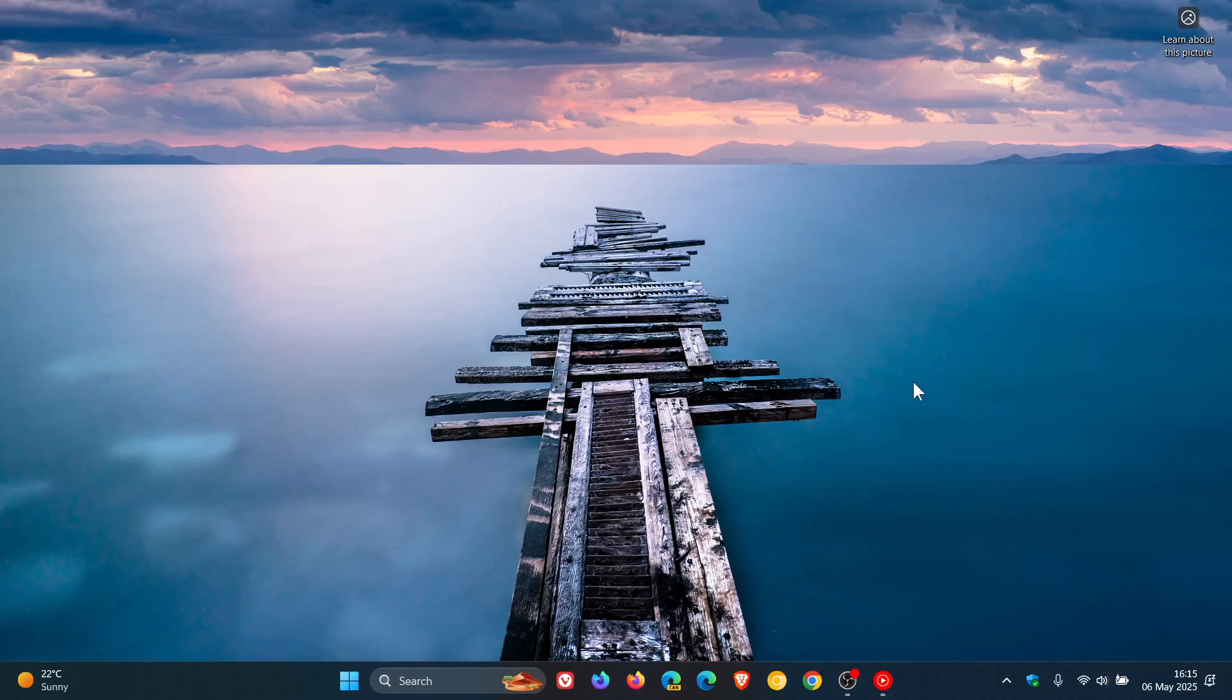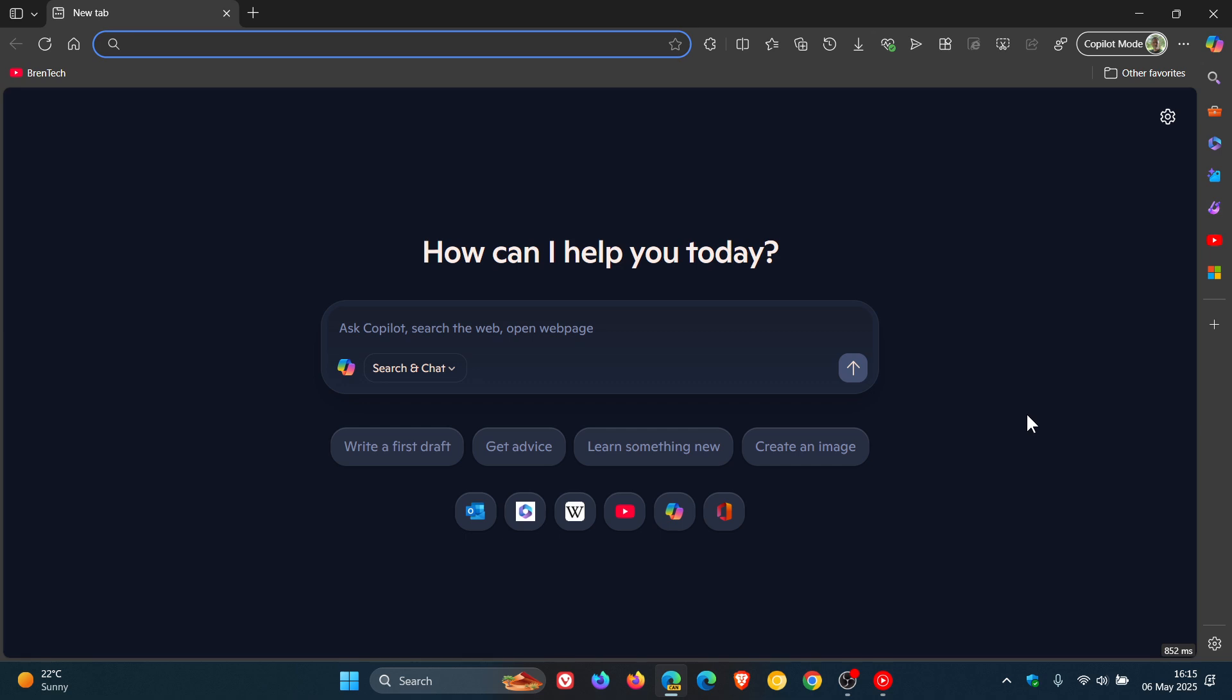Hi, Brent Tech here where Tech is Made Simple. A couple of days ago, I let you know that in Microsoft Edge Canary 137, which back then was the latest preview version, Microsoft was testing replacing the browser's new tab page with Copilot, as we can see.